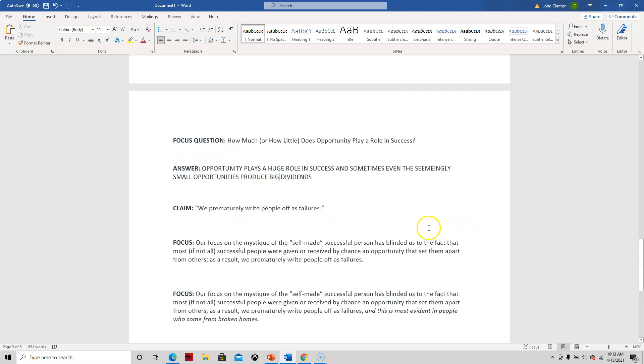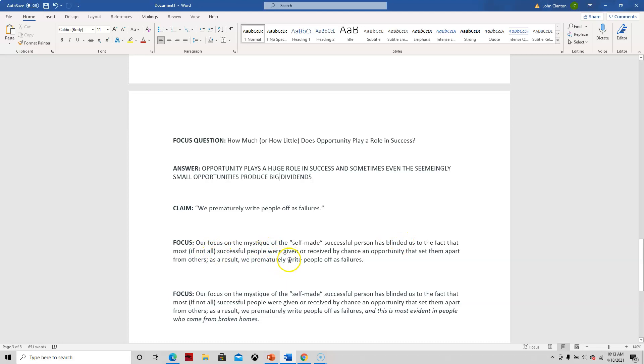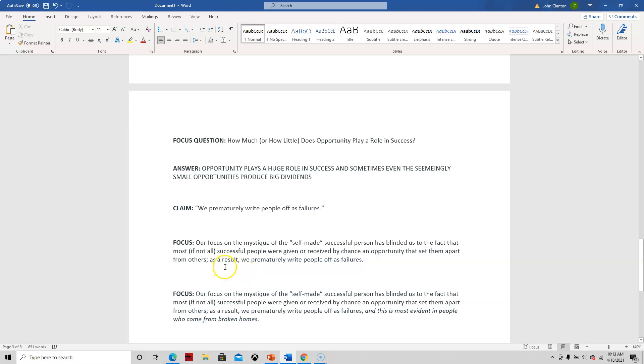So then I sketched out a thesis statement that was trying to be a little more focused than that. Our focus on the mystique of the self-made successful person has blinded us to the fact that most, if not all, successful people were given or received by chance an opportunity that set them apart from others. And as a result, we prematurely write people off as failures. So notice how I basically created a compound construction. I used the semicolon here to join these two ideas.